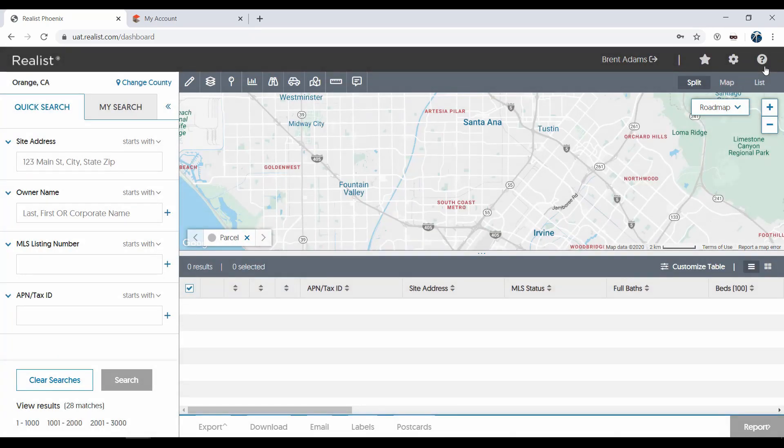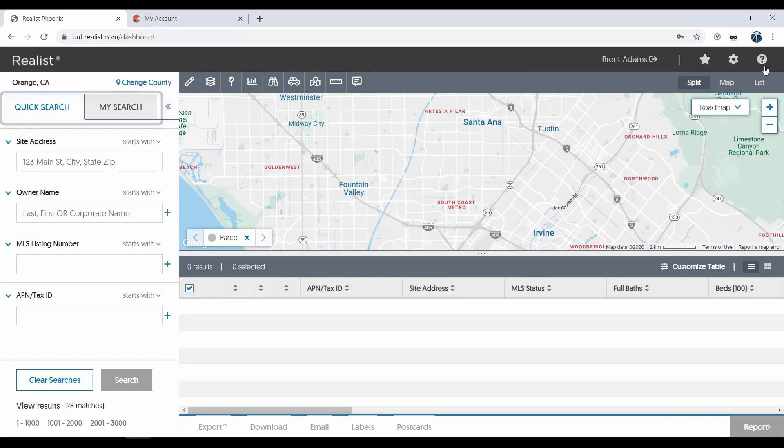The first thing you'll notice is that you can toggle between two tabs, Quick Search and My Search. We'll start with the Quick Search tab.